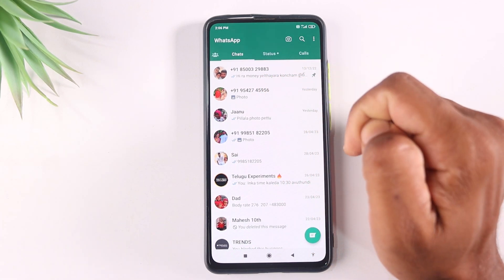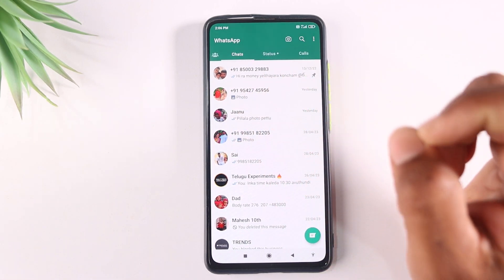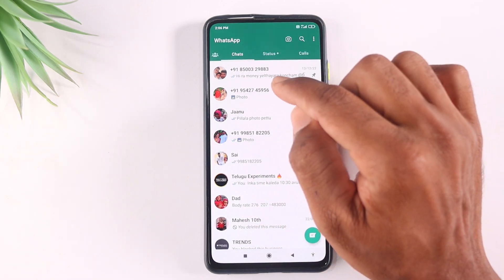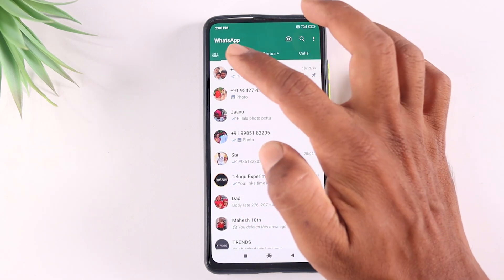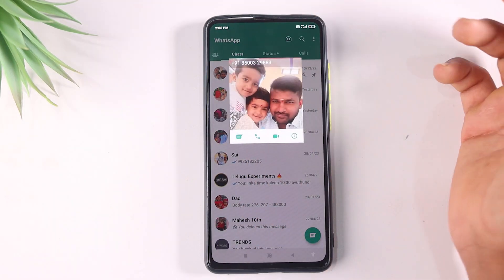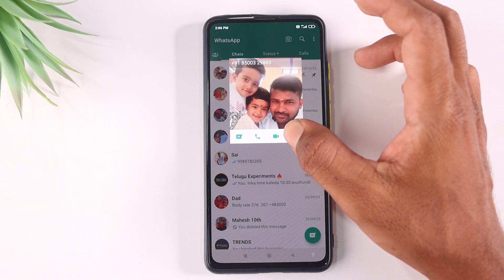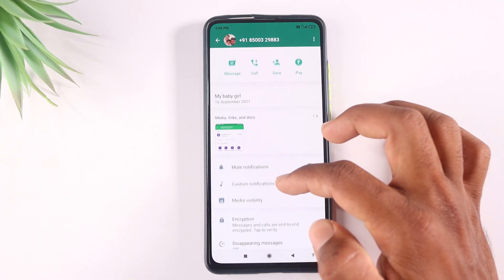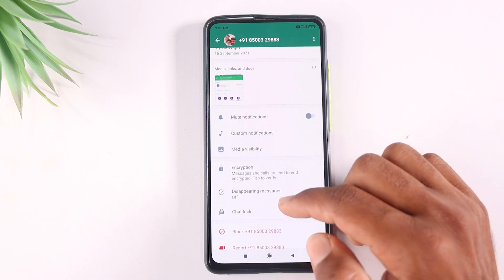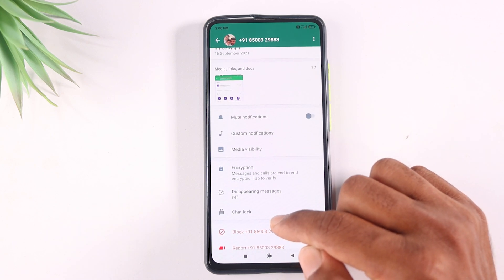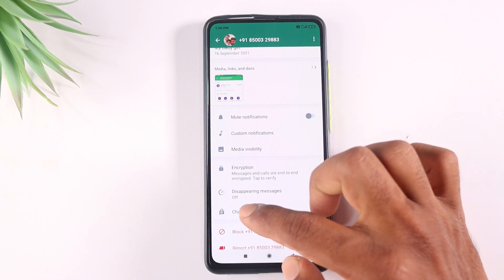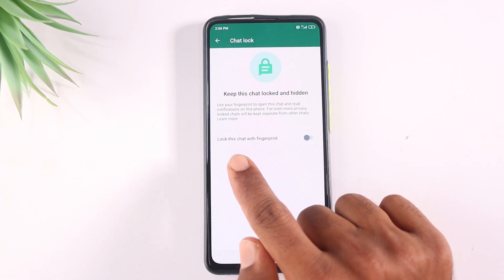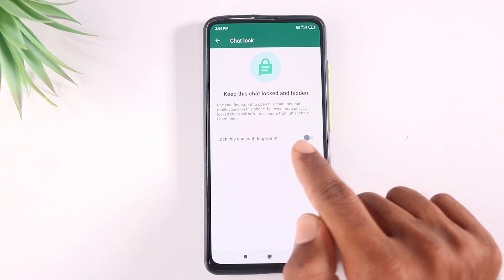Now there is a lot in WhatsApp. Here are the profile and settings. There is a purchase icon at the top. I am scrolling and double-clicking. We will go to the fingerprint settings page.